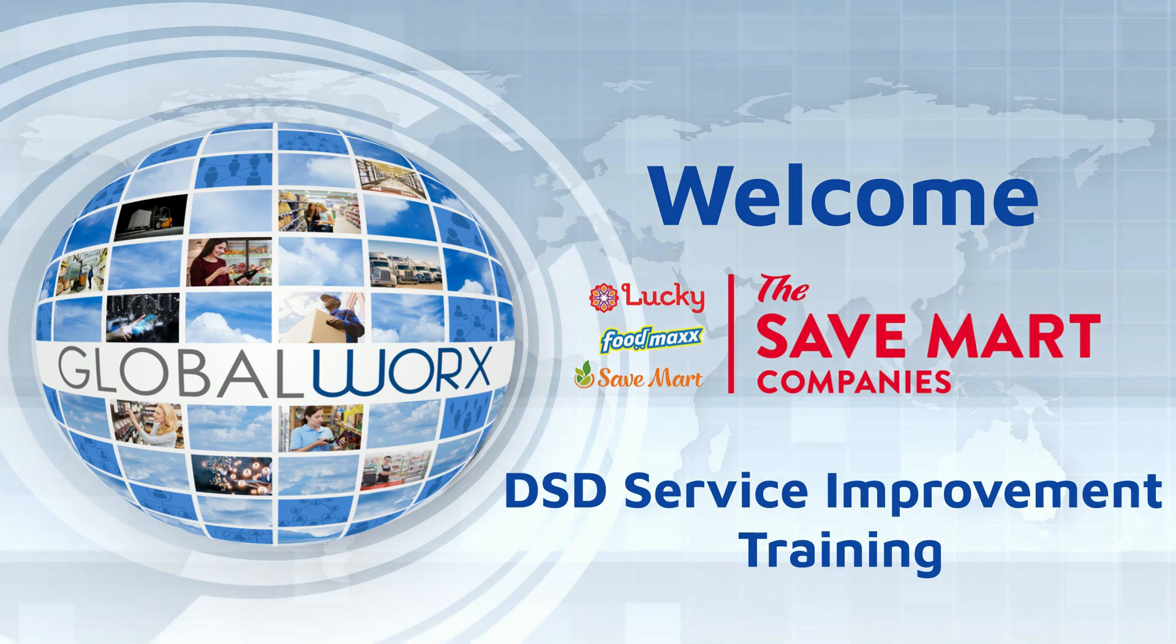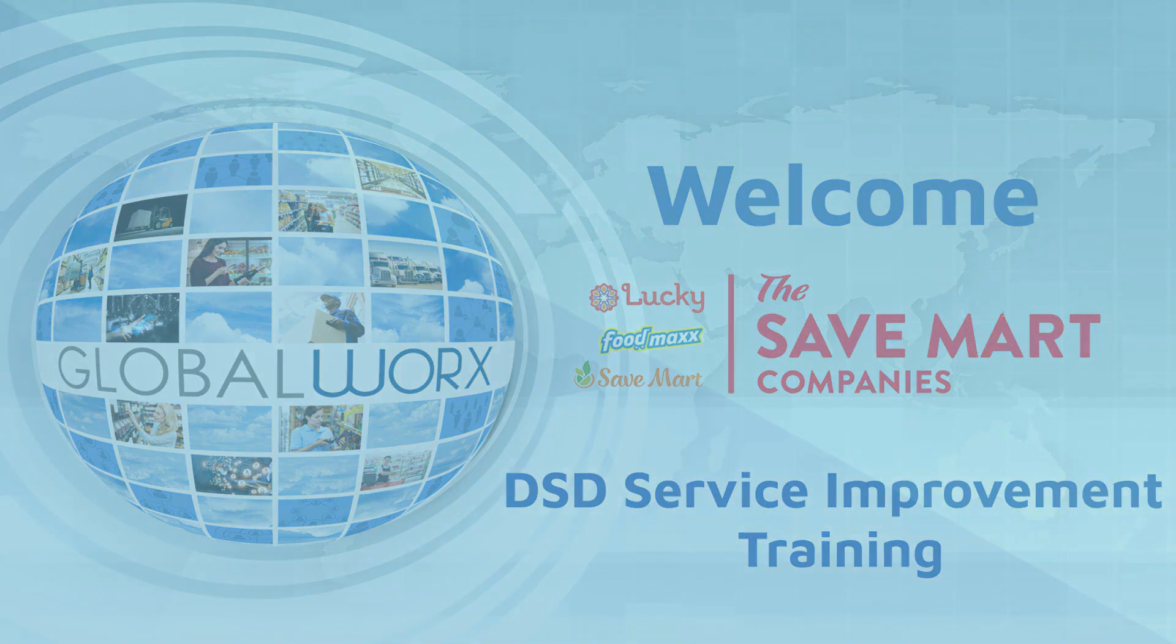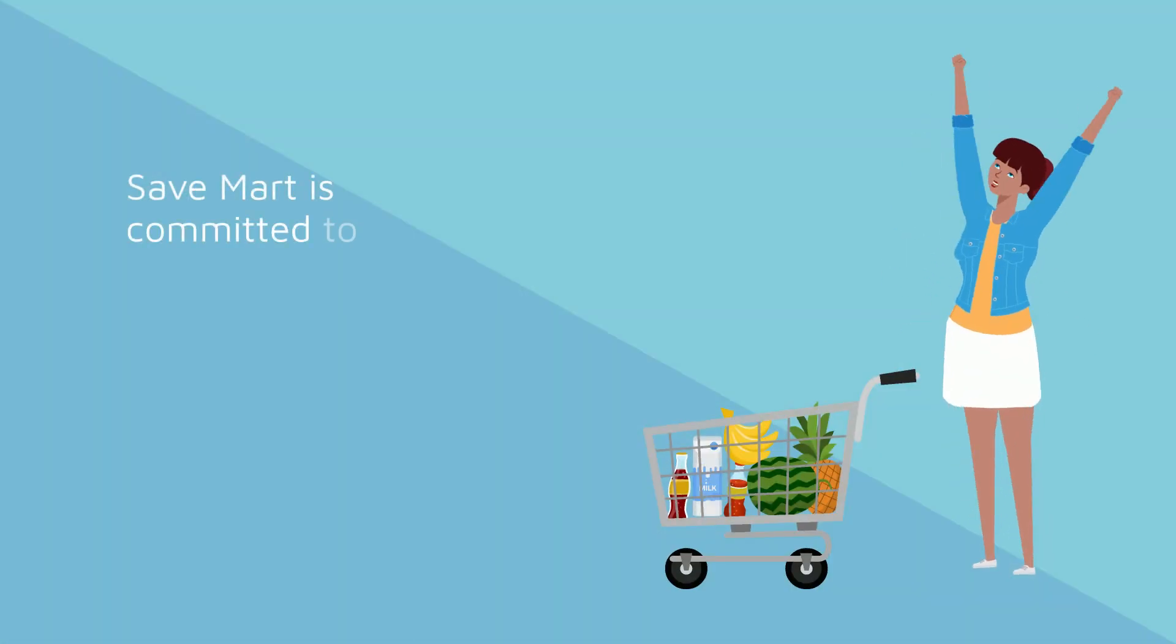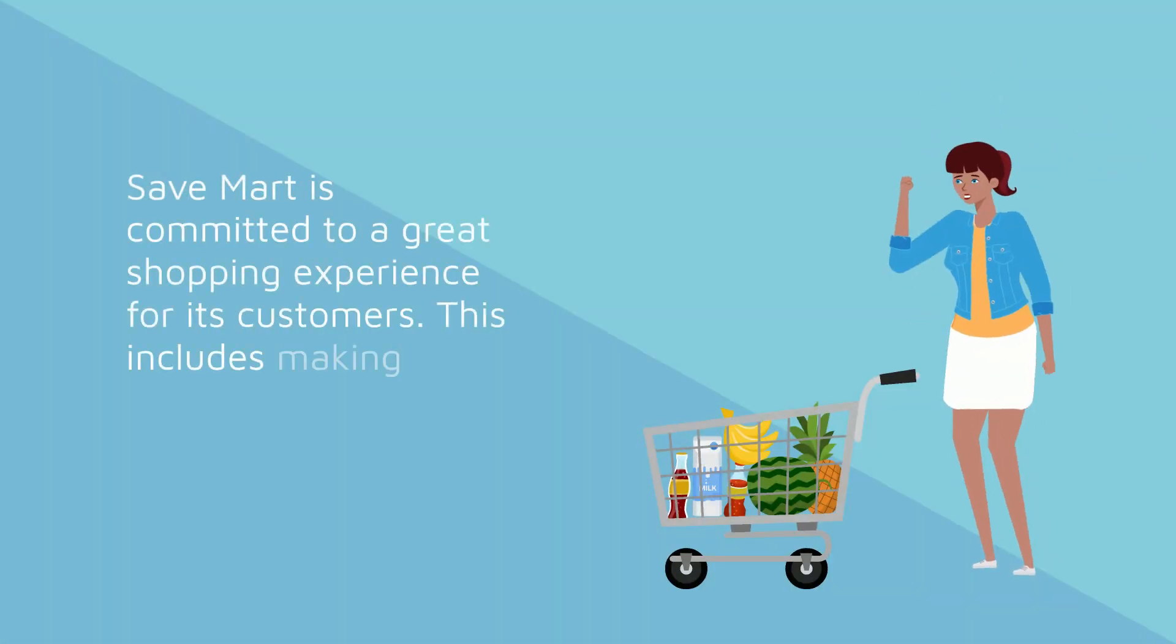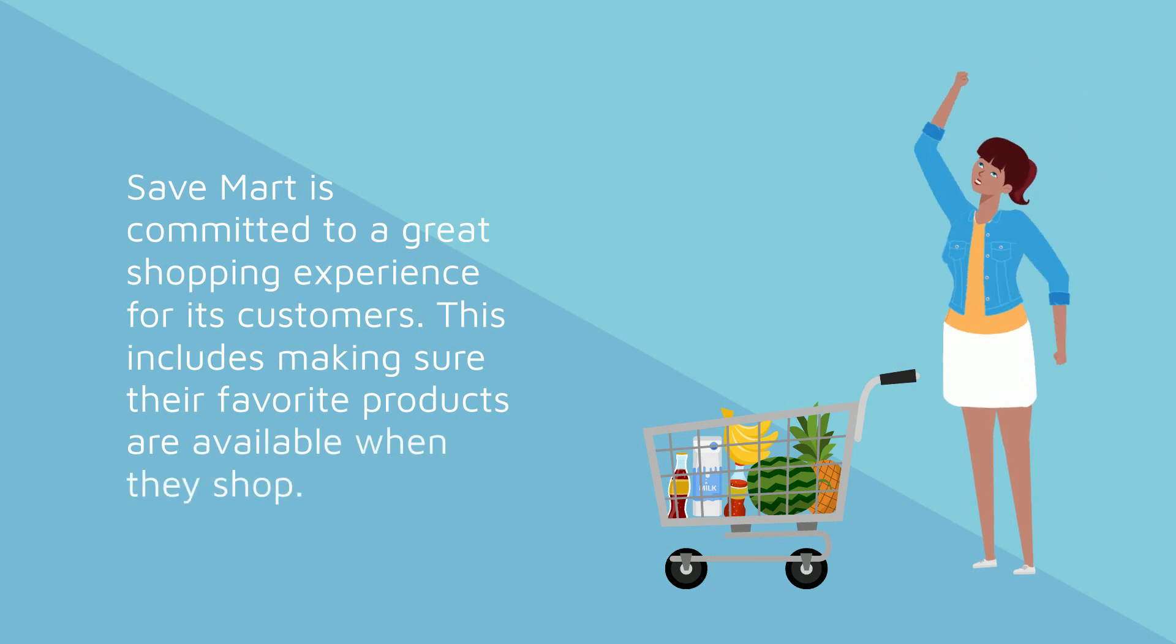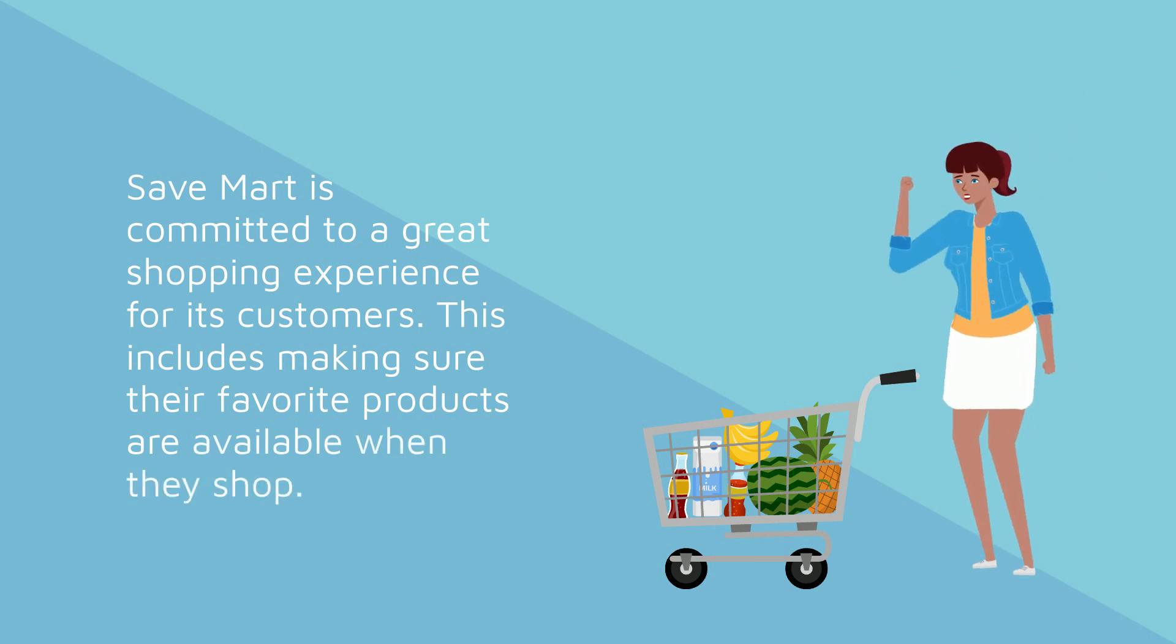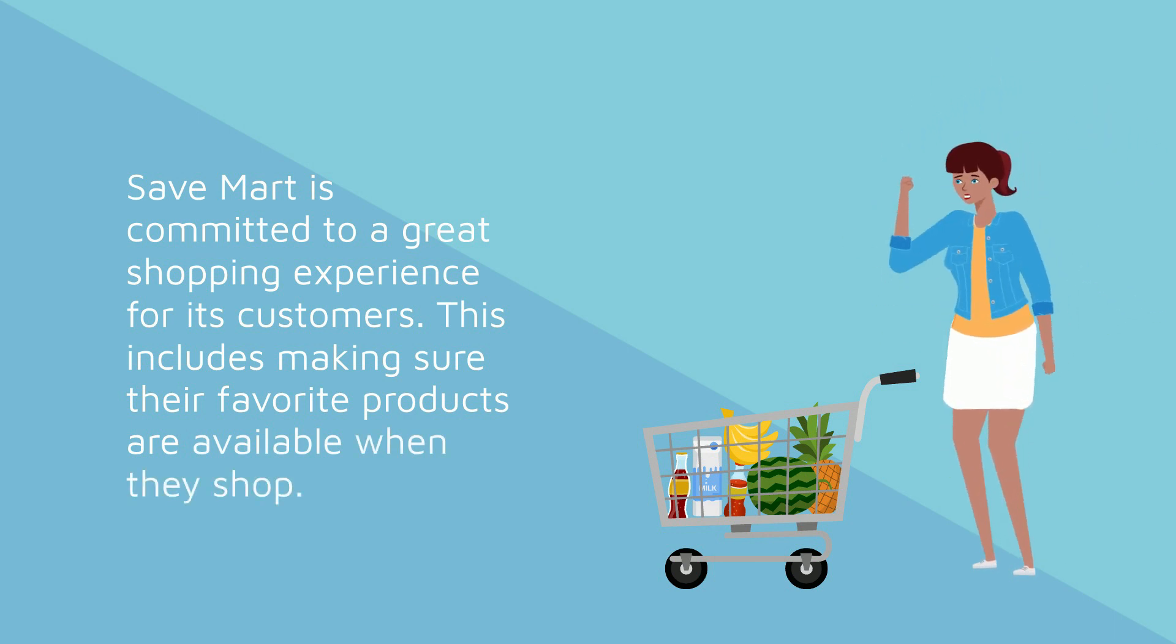Welcome to the SaveMart DSD Service Improvement Training video. SaveMart is committed to a great shopping experience for its customers. This includes making sure their favorite products are available when they shop.